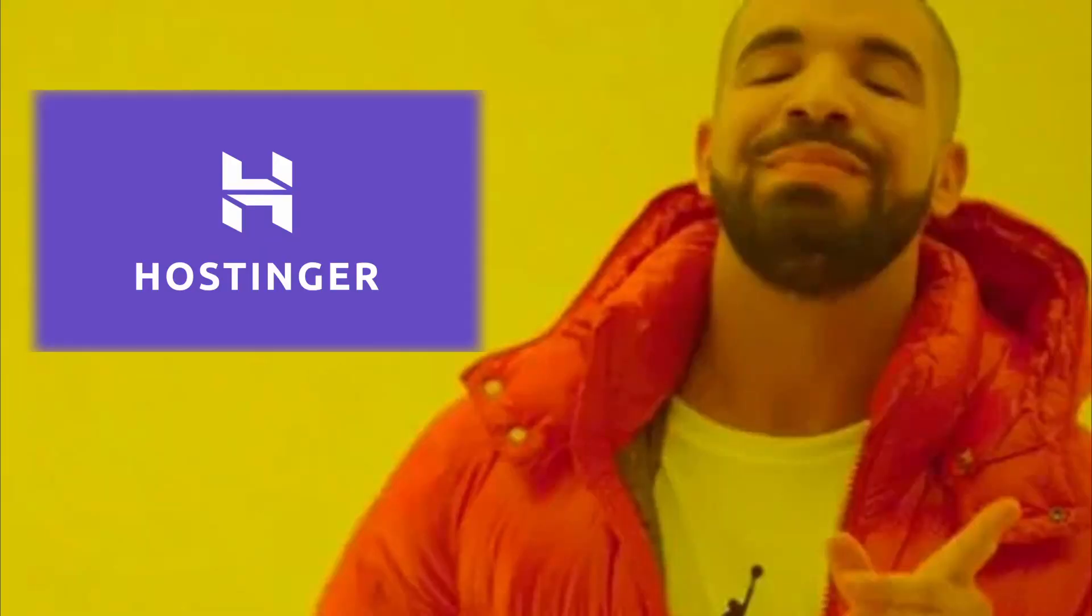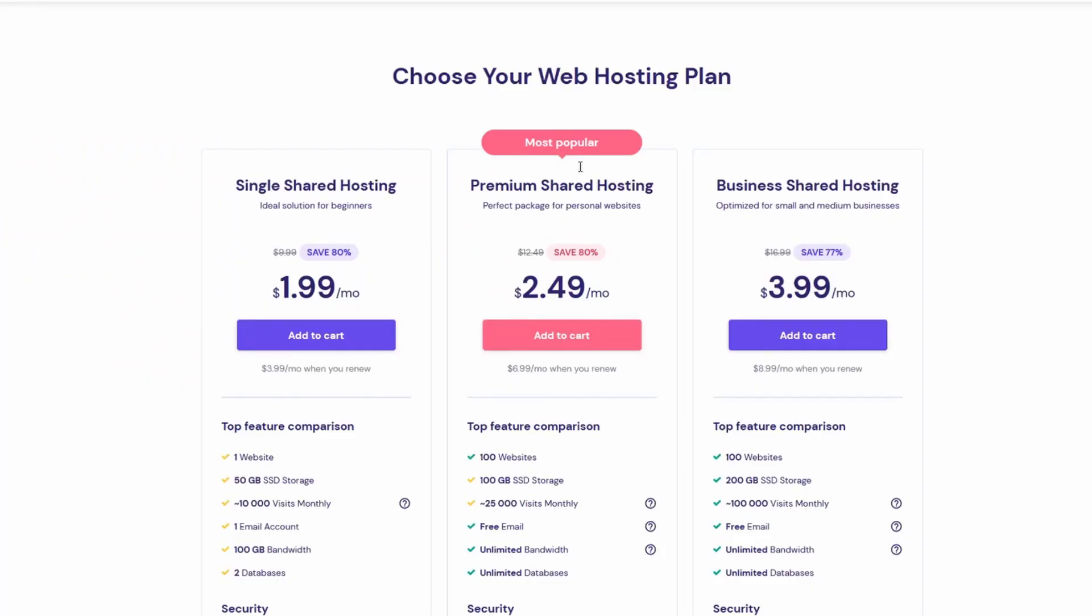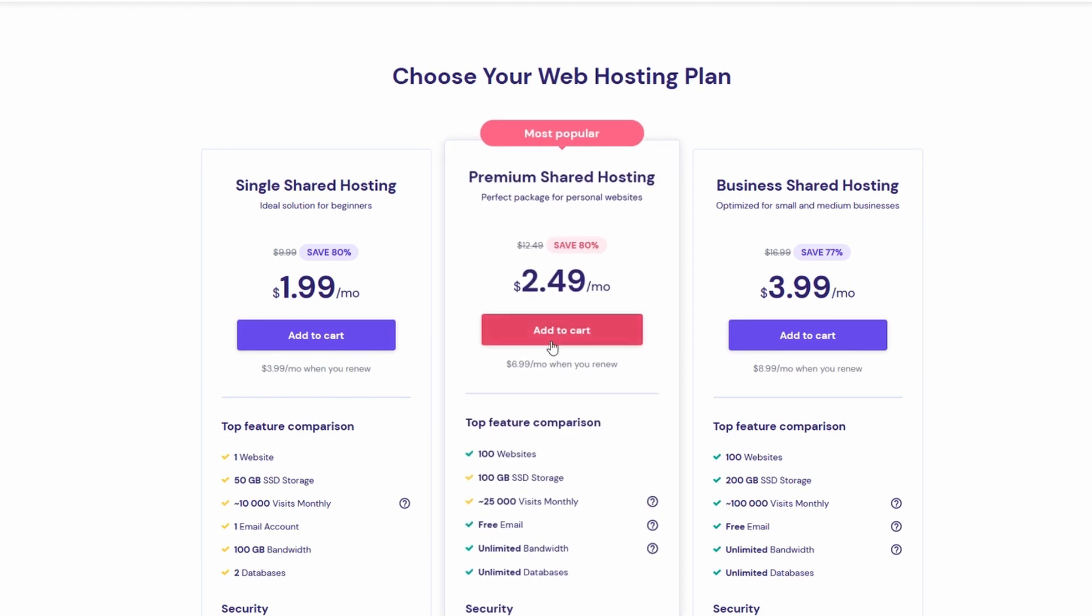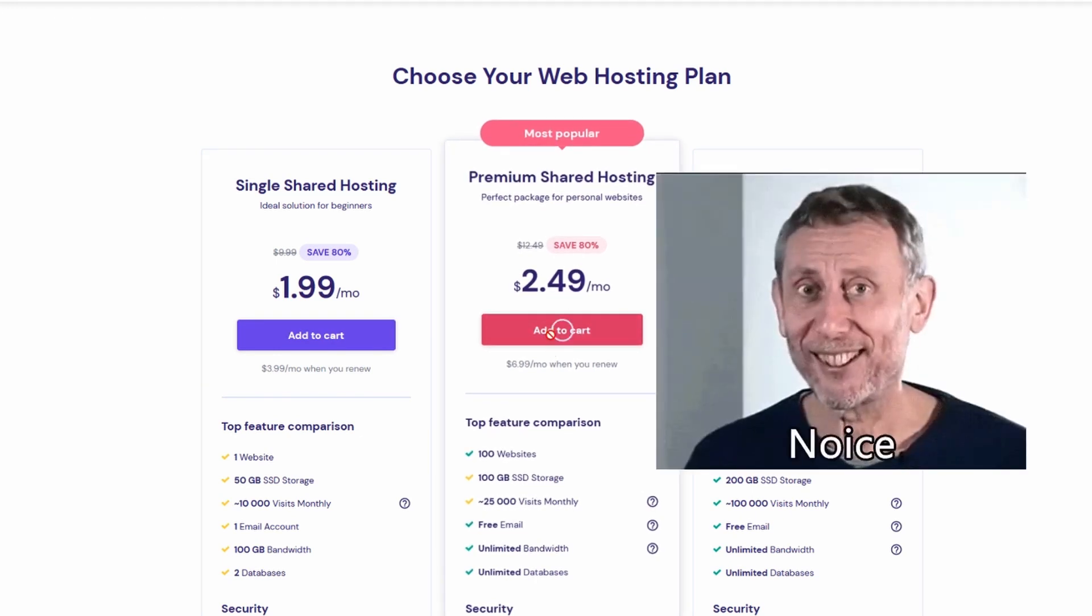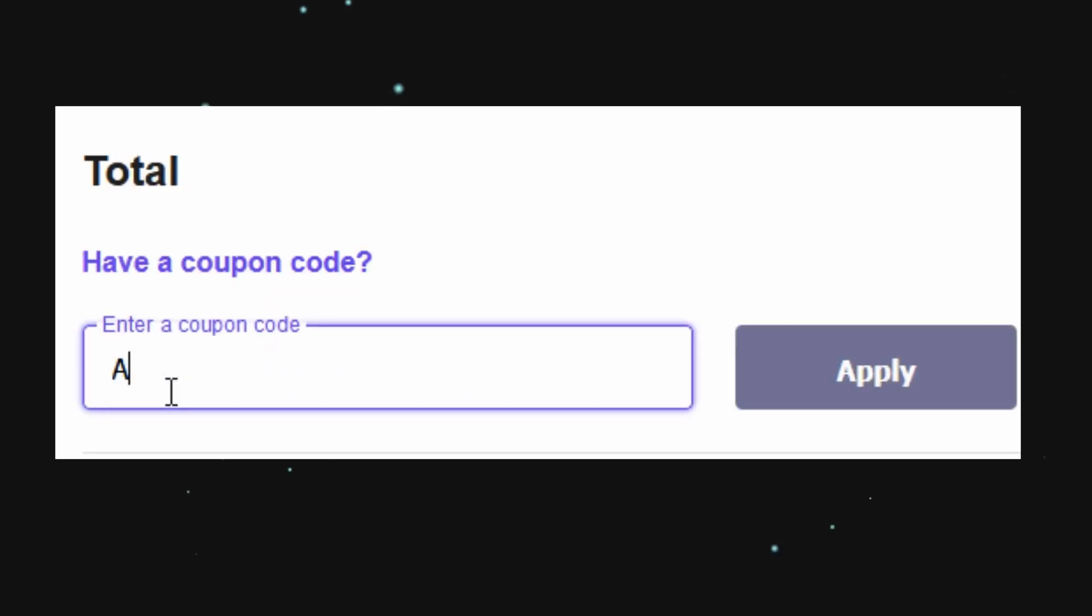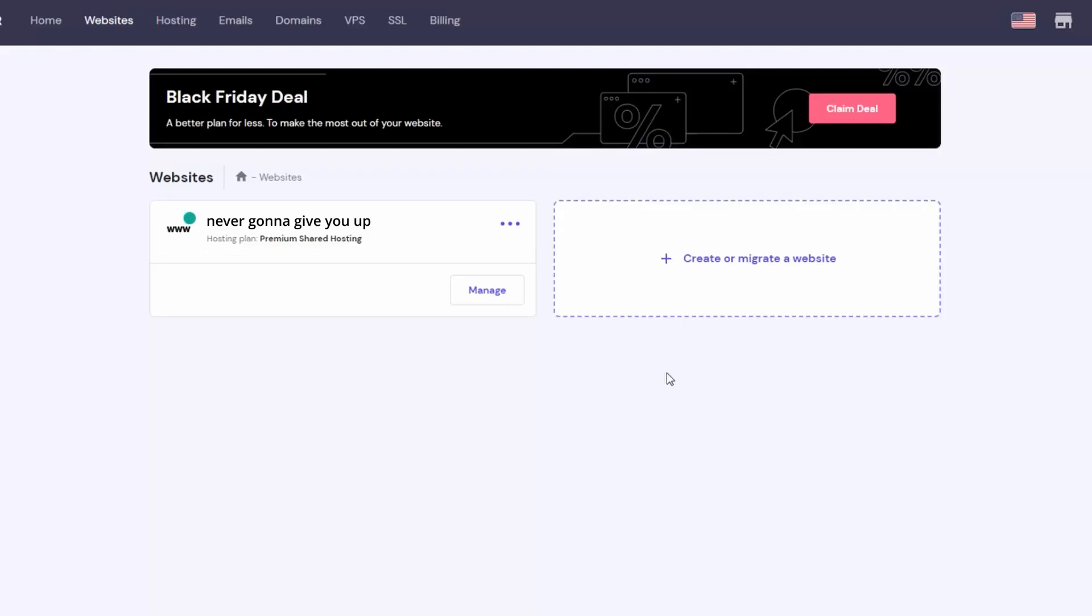To deploy a project, simply go to hostinger.com/abyteofcode and select a premium shared web hosting plan. Not only is it super affordable, but if you use the coupon code abyteofcode at checkout, you can get 10% off.